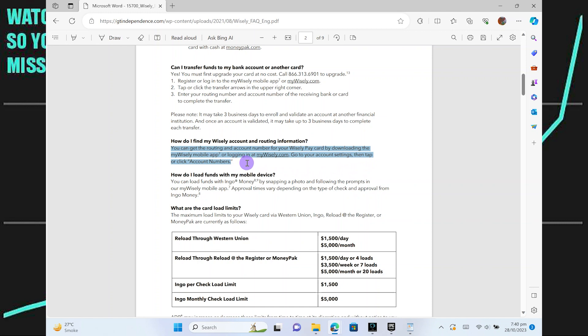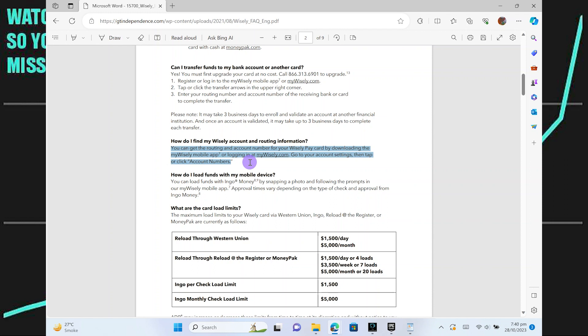These routing and account numbers are essential for various financial transactions, such as setting up direct deposits, making electronic payments, or transferring funds to and from your Wisely Pay card. Be sure to keep this information secure as it's sensitive and should only be shared with trusted parties for legitimate financial purposes.